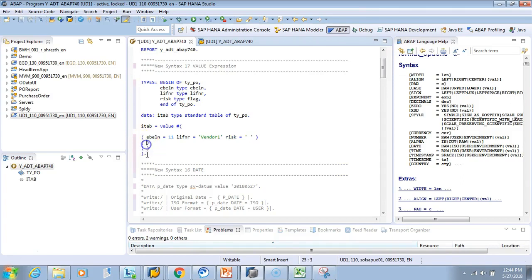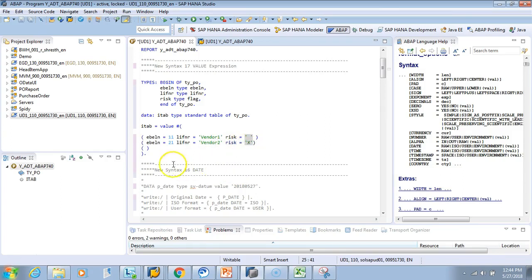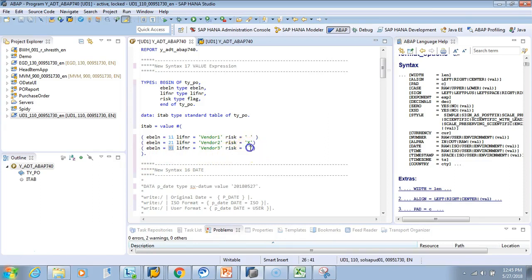Similarly, for the next row: PO is 21 and the vendor is 'vendor2', and there's some risk. Then I'll copy that and say PO is 31, vendor is 'vendor3', and there is also a risk.